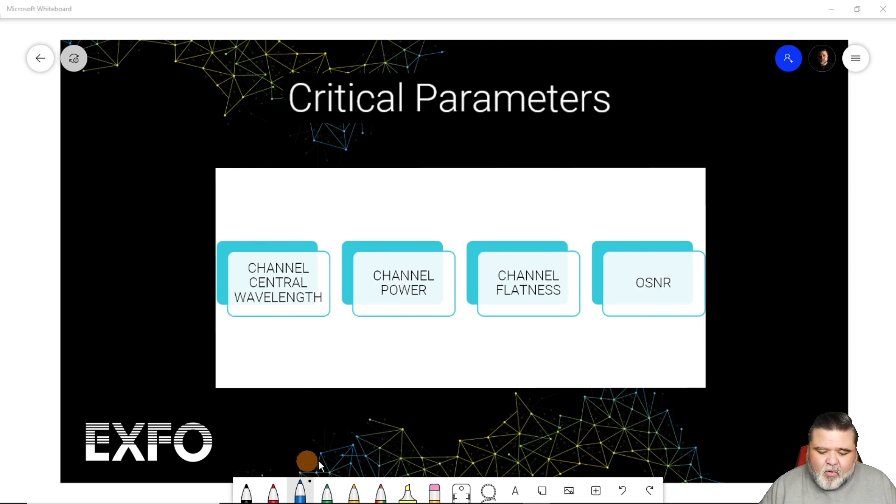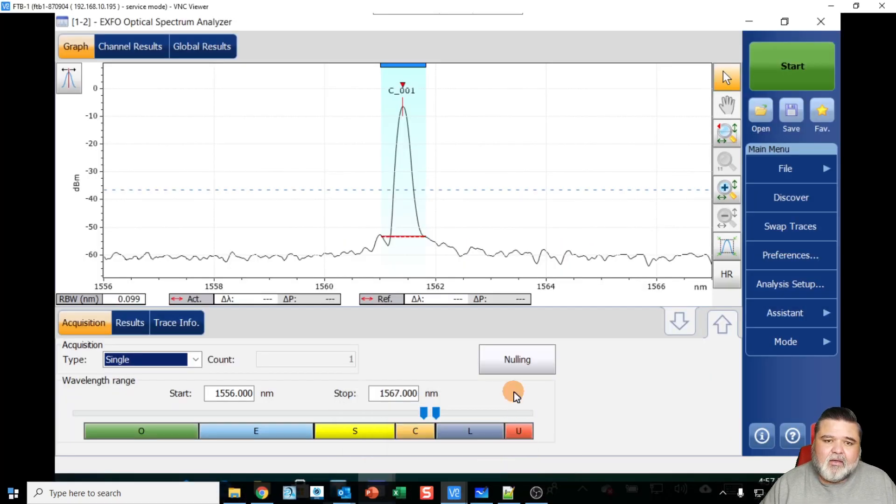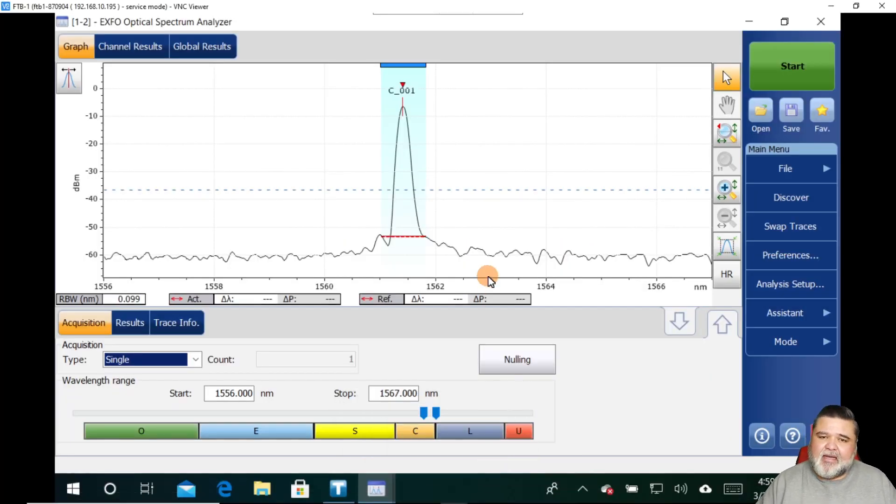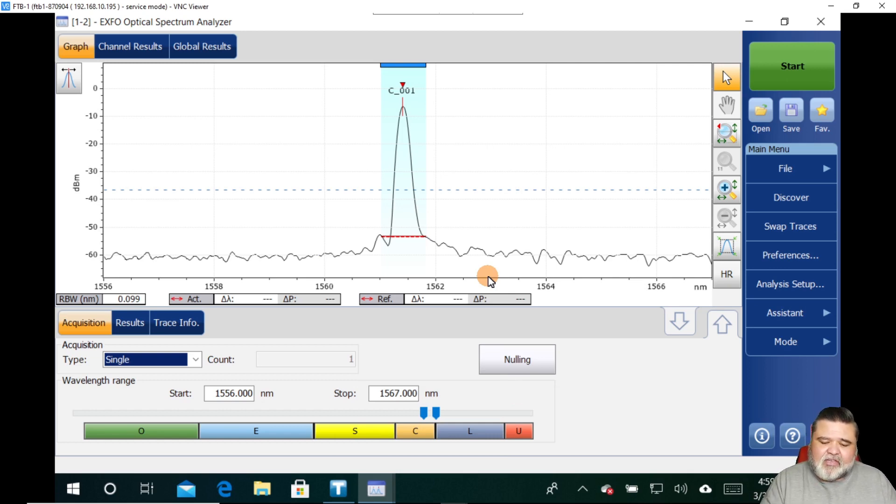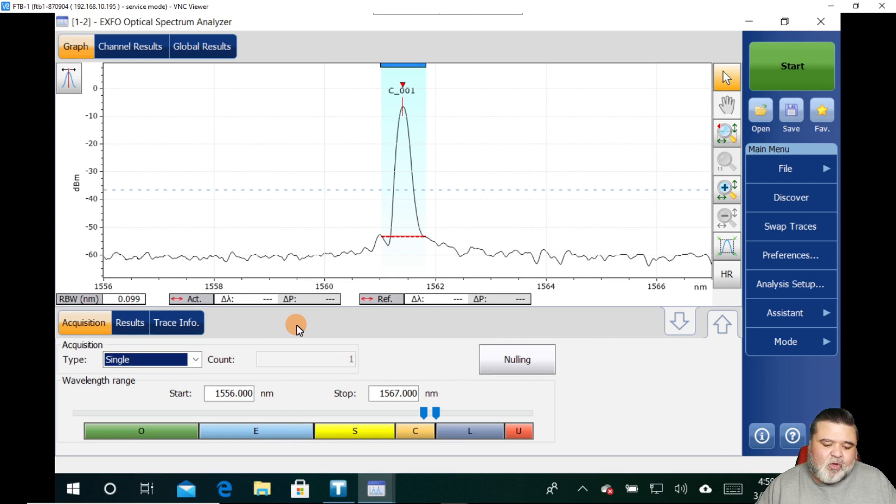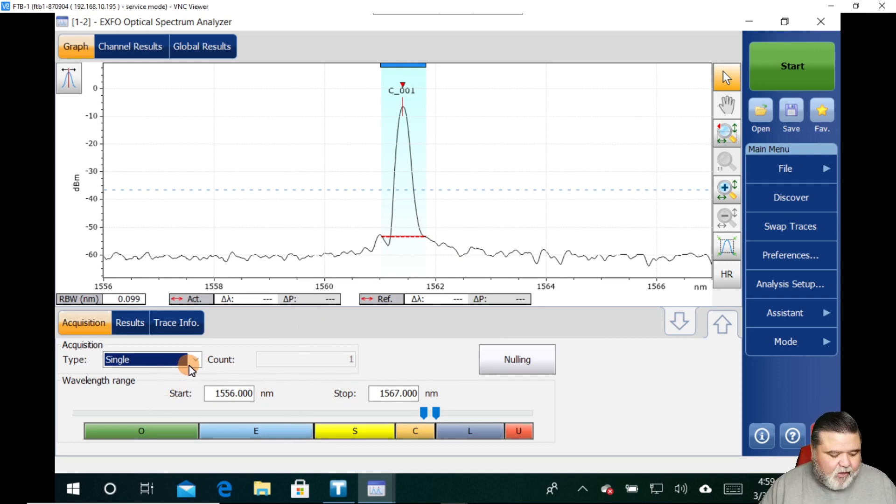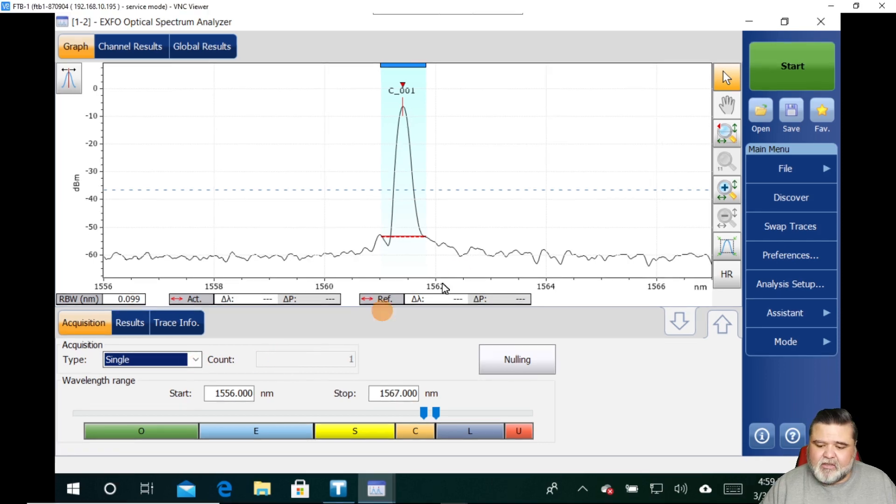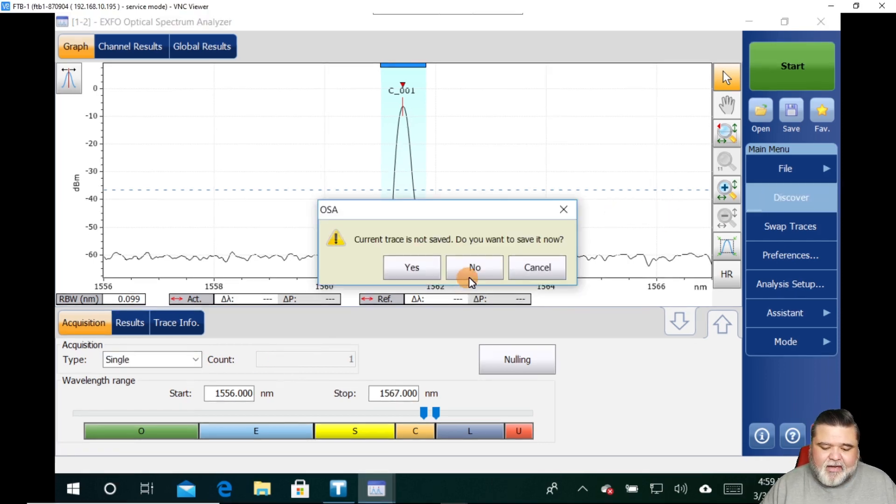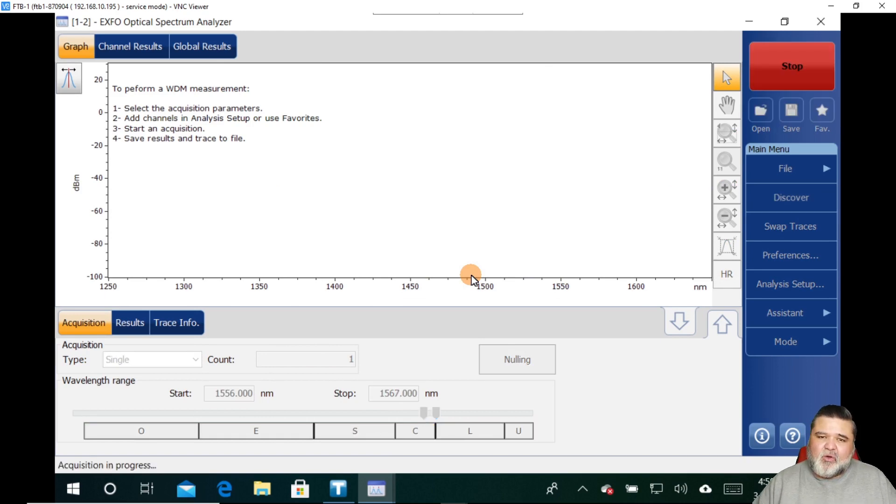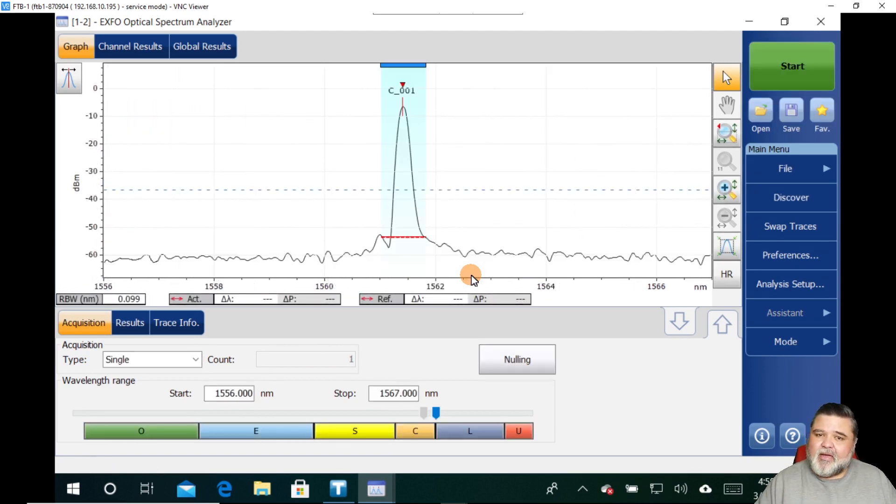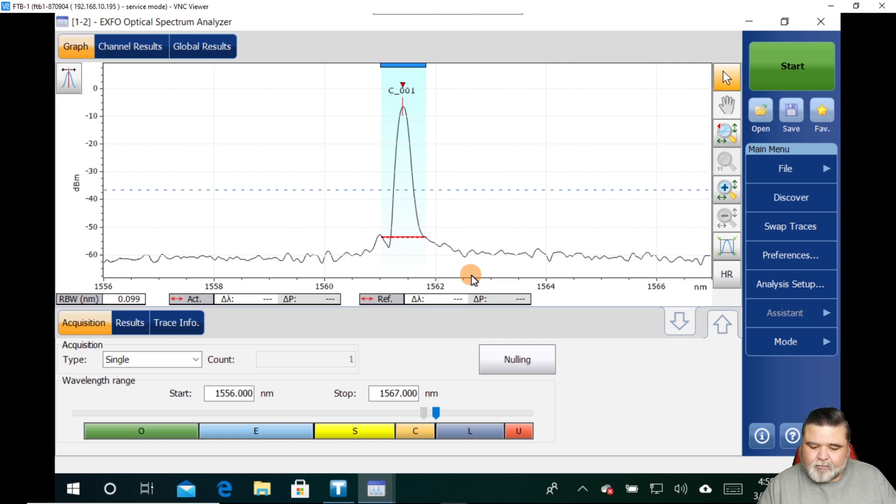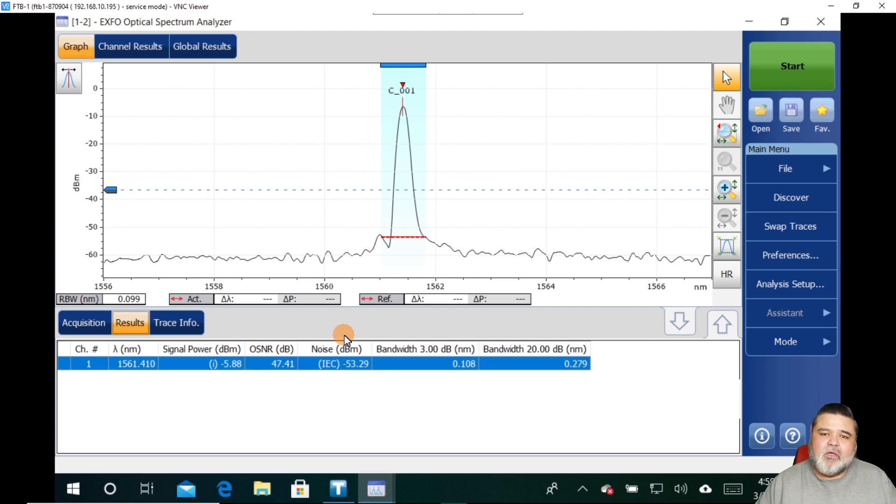So I'm going to go ahead and go back over to my Optical Spectrum Analyzer. And again, I'm still on the FTBX 5235. And I've already taken a snapshot here, so I'll just do another one just so we have a fresh one. I'm just going to do a quick auto discovery. So I'm going to do a single acquisition and just one count, go over to auto discover over here on the right, and then let it do a quick auto discovery.